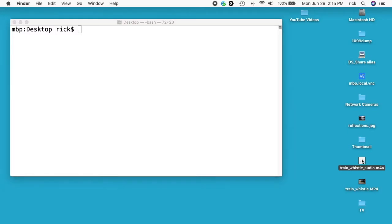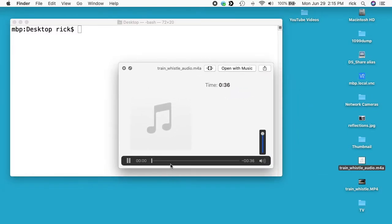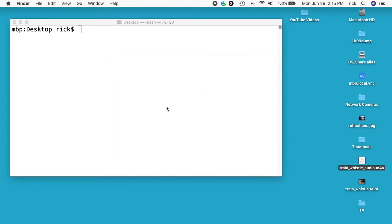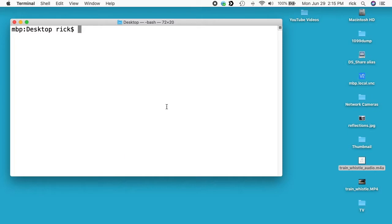So I have this train whistle file. I can open and play it. Okay, and I want to turn that into a video with a background that's blue. So I want to type...